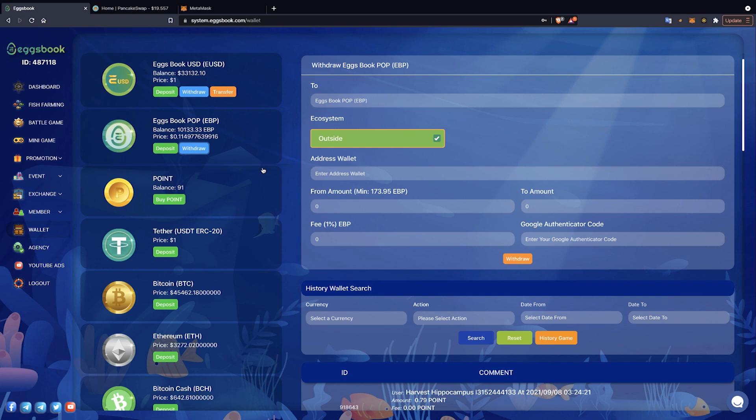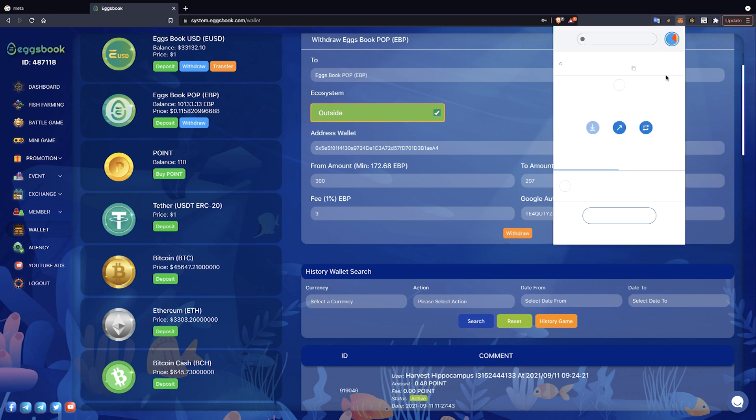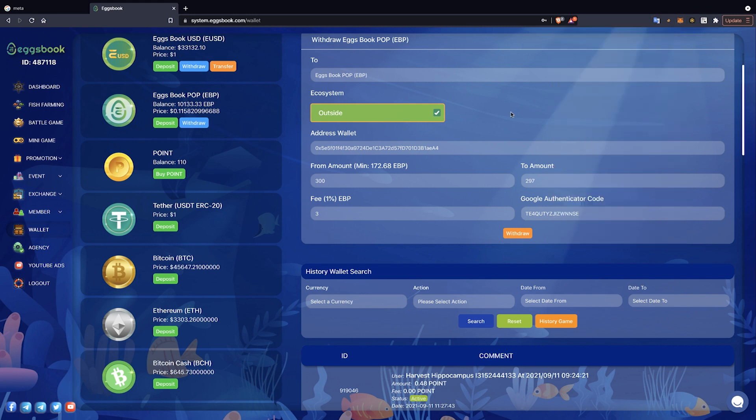Next, we will select the Withdraw button to be able to withdraw EBP token. Currently, there is only one way to get out of the Eggsbook Ecosystem. Next, we will copy the Metamask wallet prepared at the beginning and fill in the Address Wallet field.